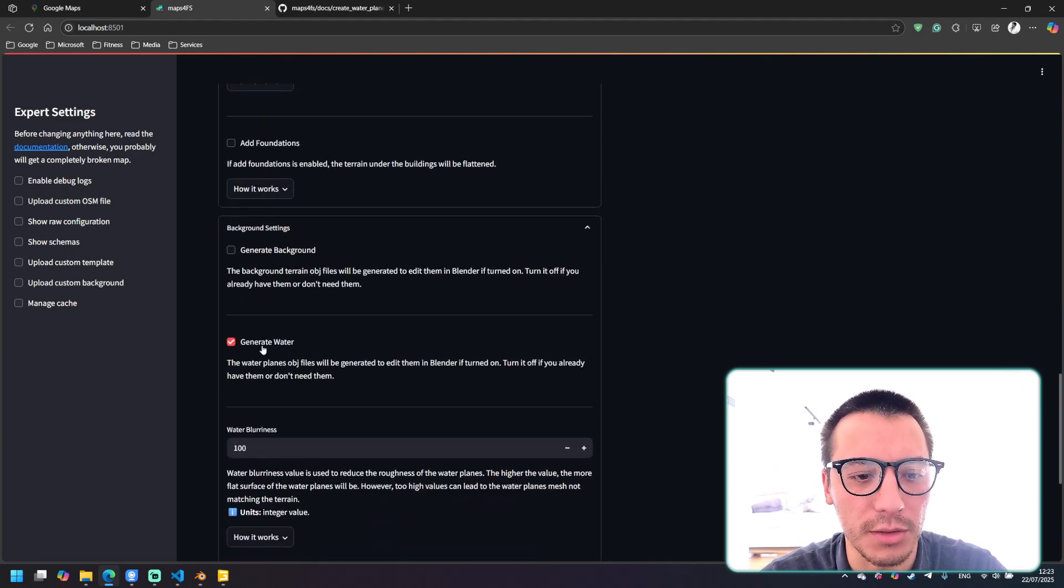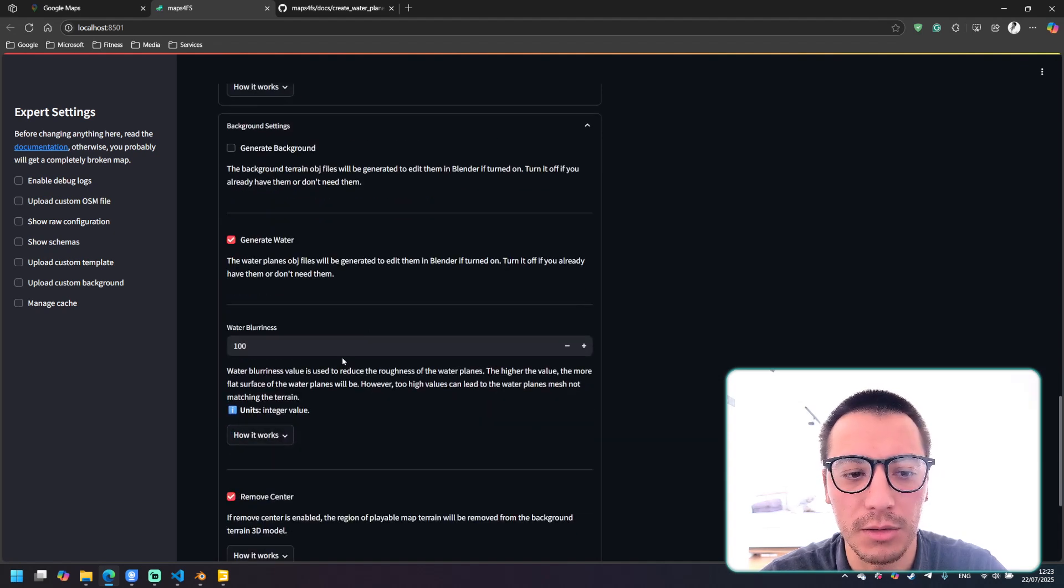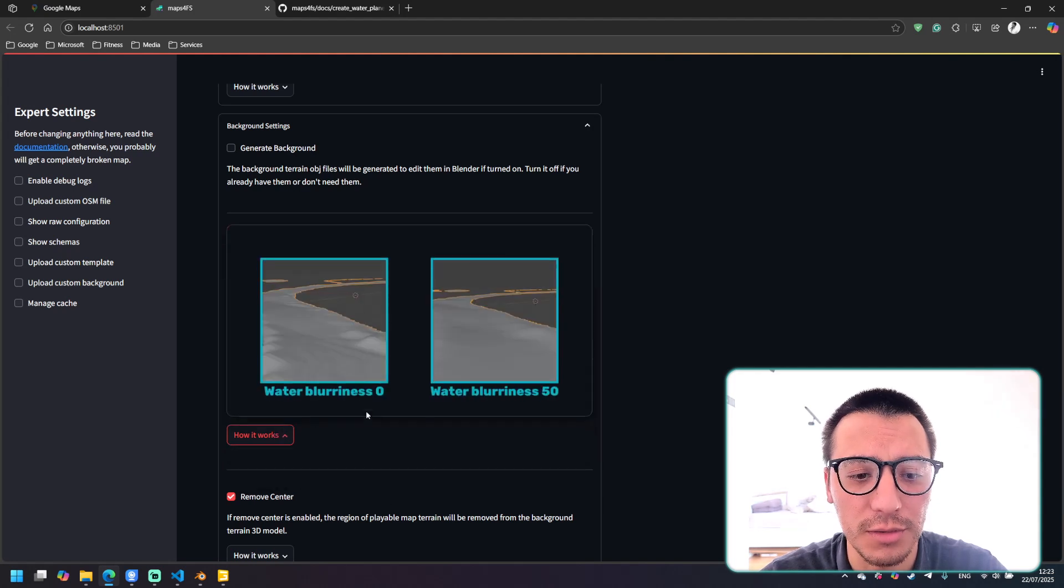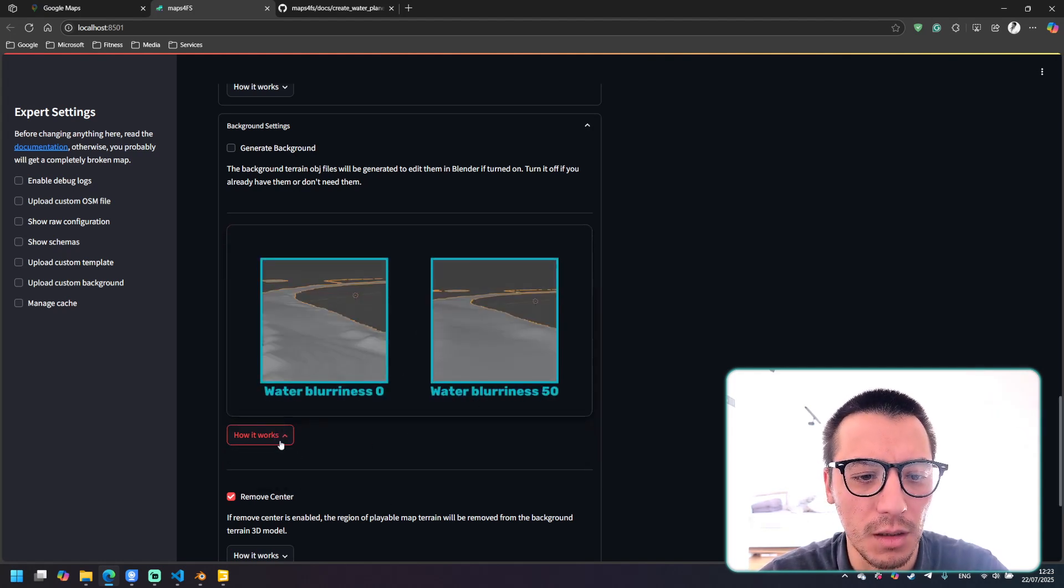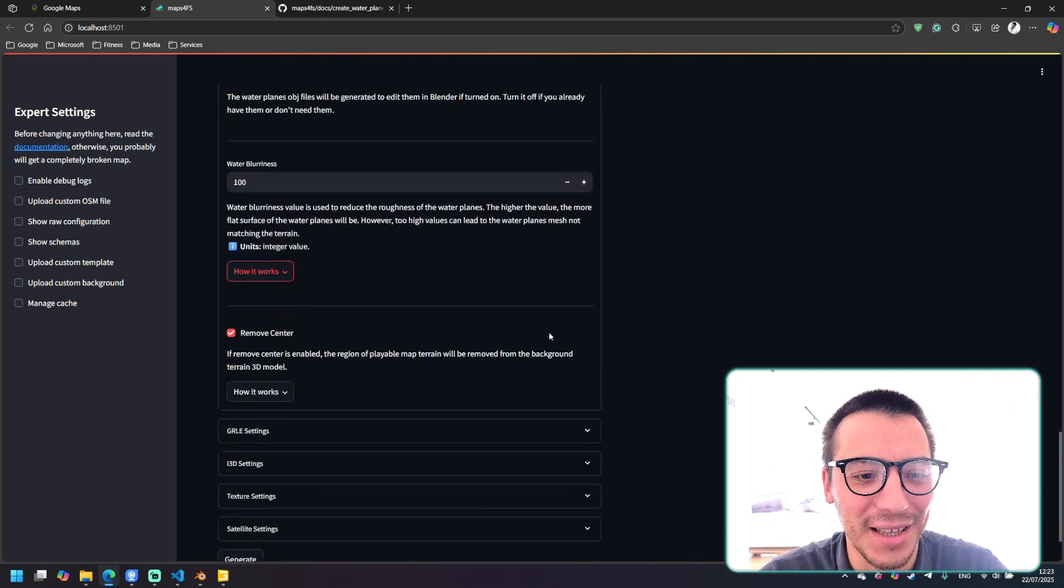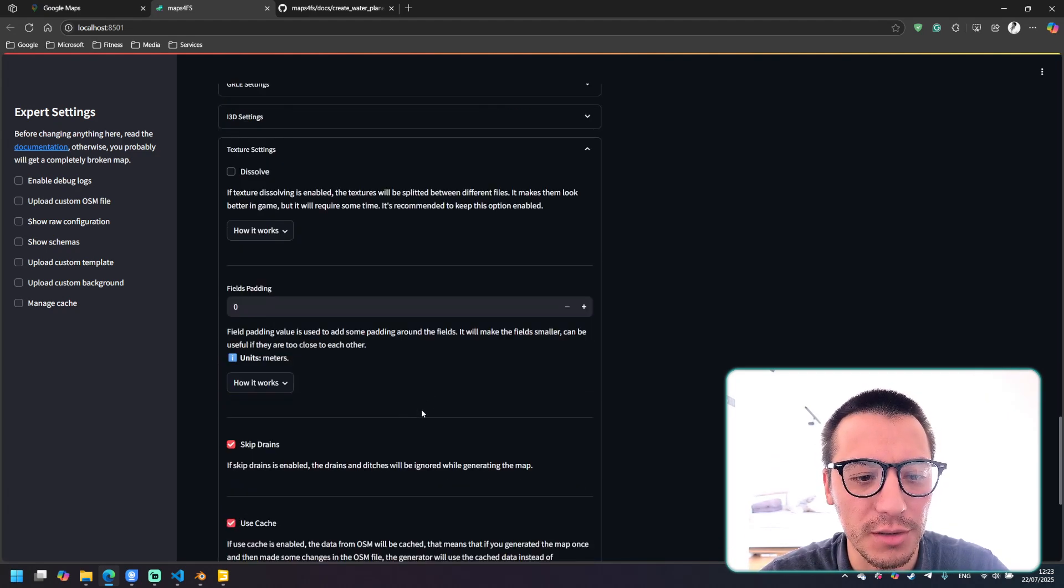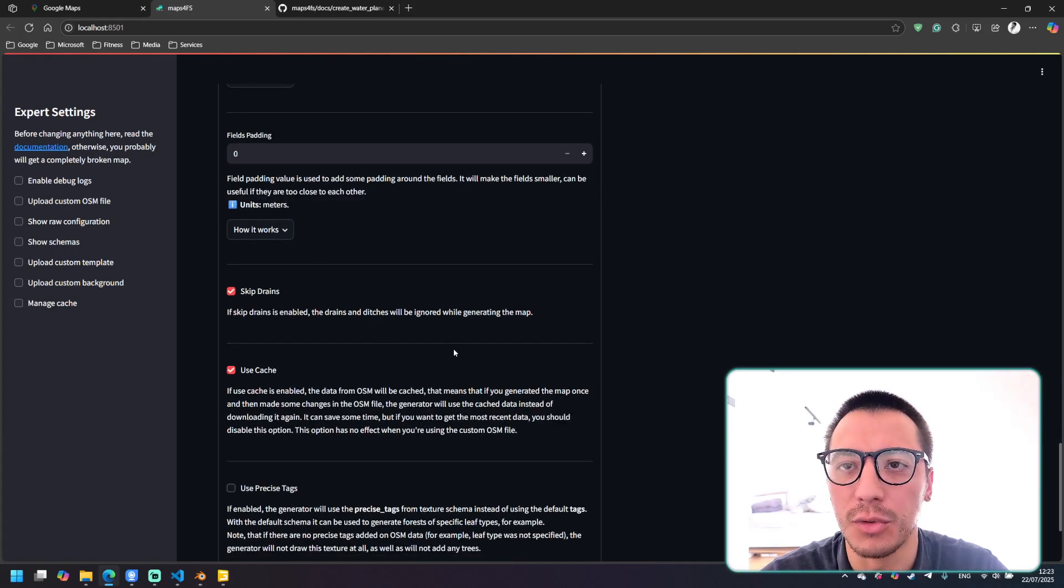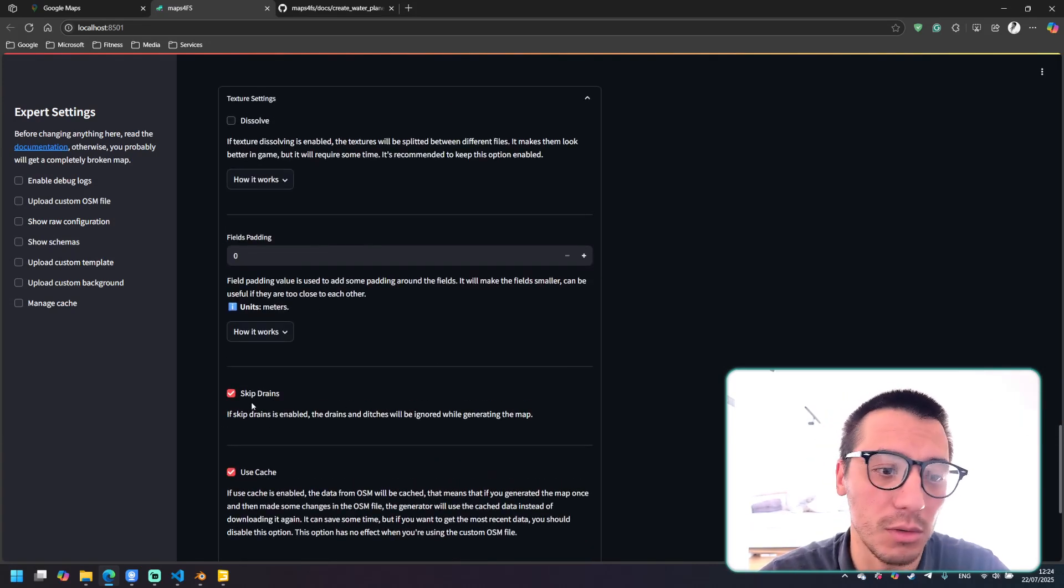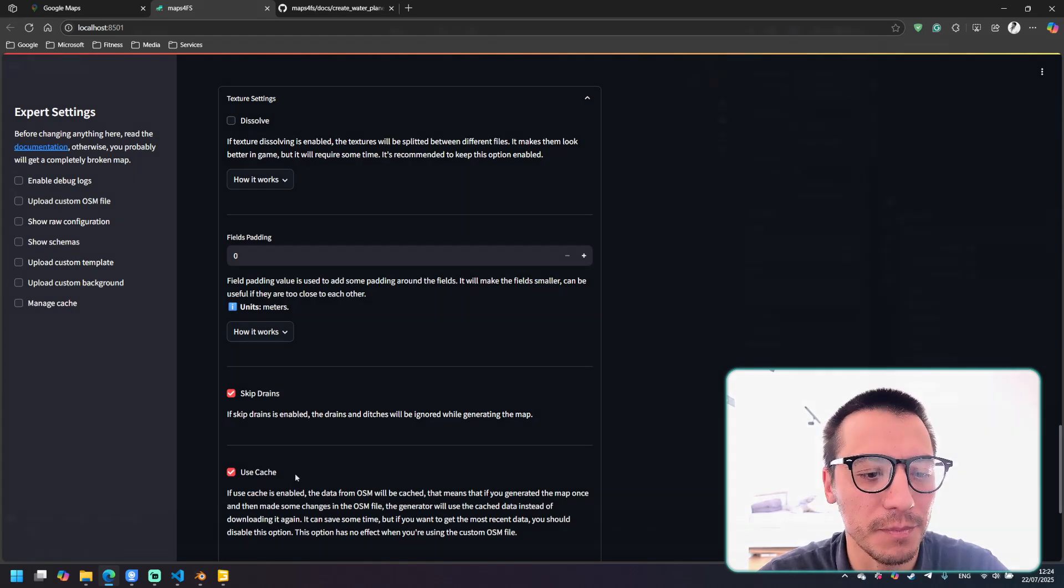We also need background settings, generate water, and I suggest using the water blurriness about 100 so it will make our water more blurred. You may check the skip drains if you don't want water in the drains but you can leave it as is.